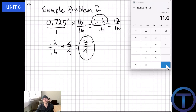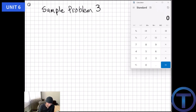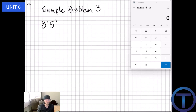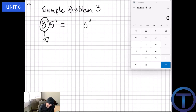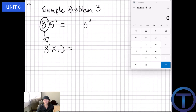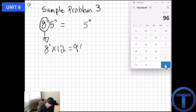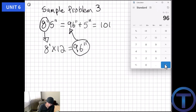Sample problem three: convert 8 feet 5 inches into total inches. I know I have 5 inches. For the 8 feet: 8 times 12 equals 96 inches. Adding those together: 96 inches plus 5 inches equals 101 inches. That's our answer for sample problem three.